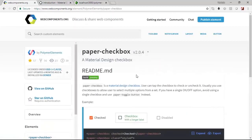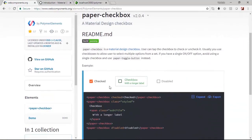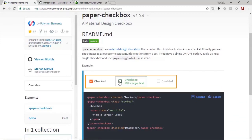Paper checkbox essentially will give you a list of options here out of which you could choose a few of them or unchoose a few of them, and you could also disable a particular checkbox.